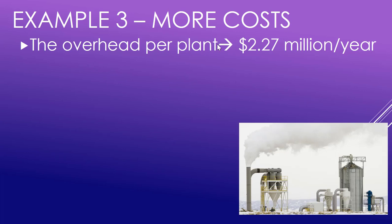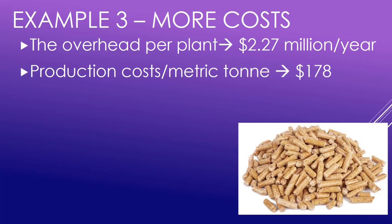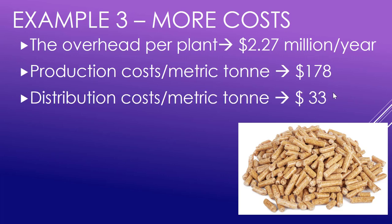Let's say we also had an overhead per plant - it costs $2.27 million per year per plant in overhead costs. And let's also say that to produce each metric ton of pellets costs $178 and to distribute them costs $33.